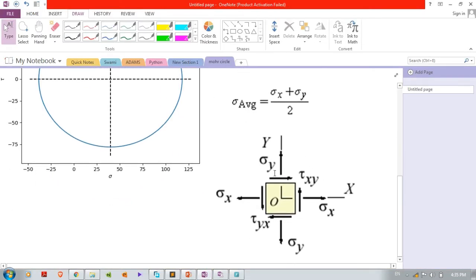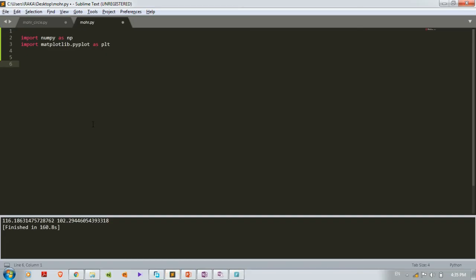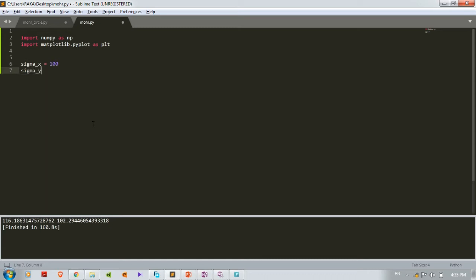First we'll give the inputs: sigma_x, sigma_y, and shear stress tau_xy. Let's set sigma_x equal to 100, sigma_y equal to 50, and tau_xy equal to 25.